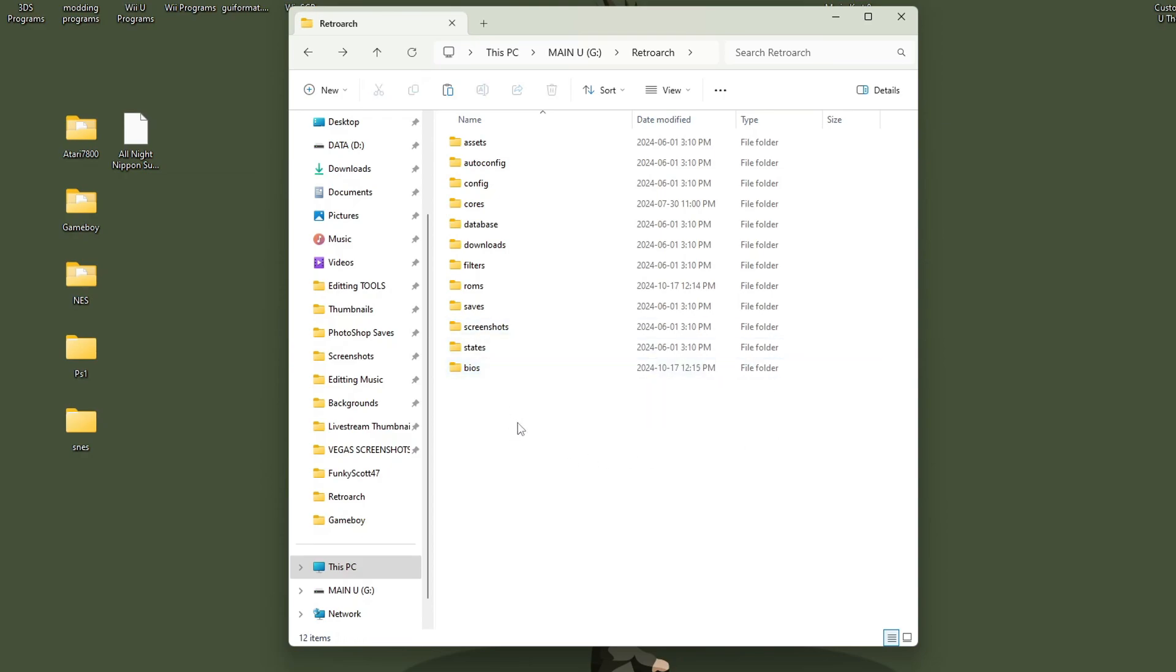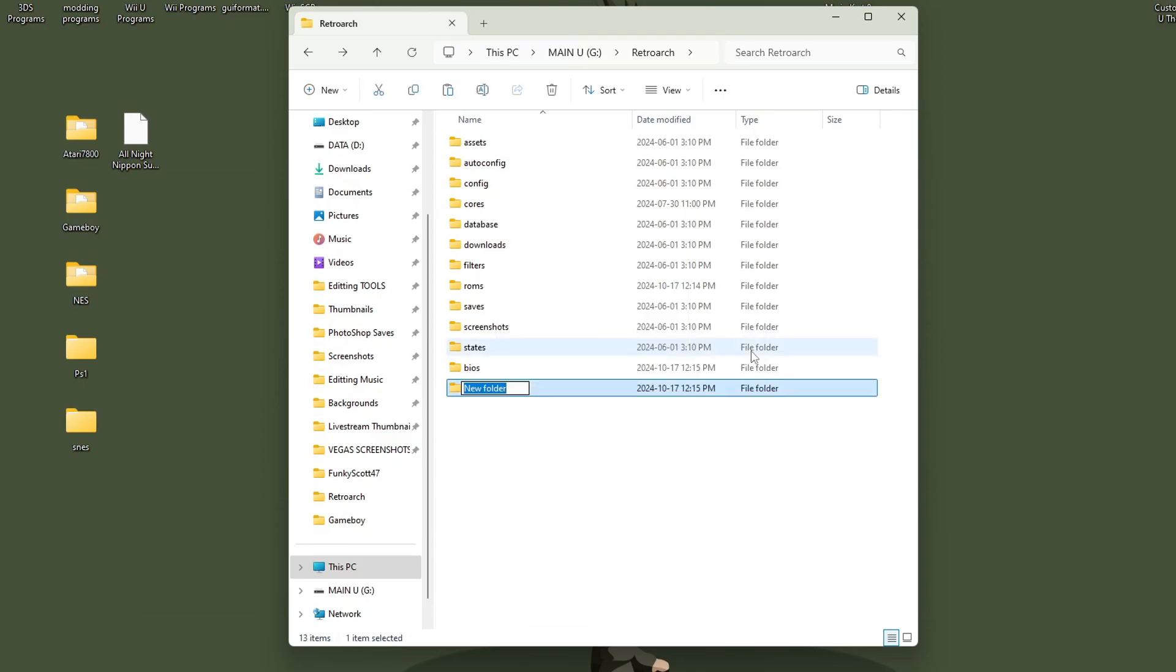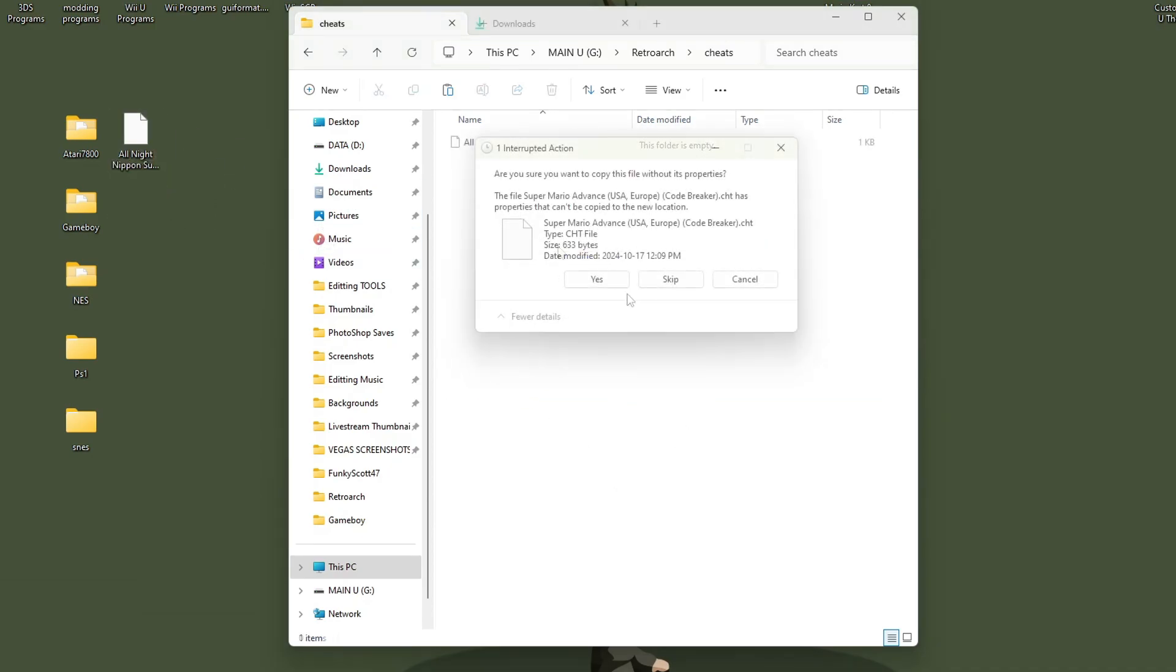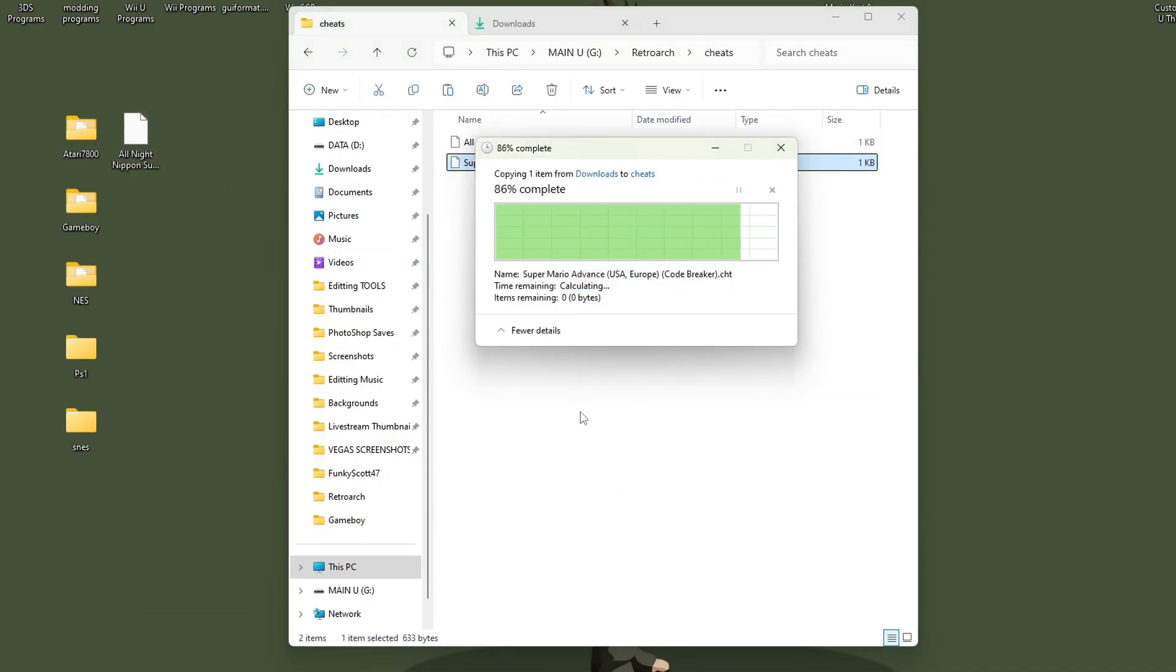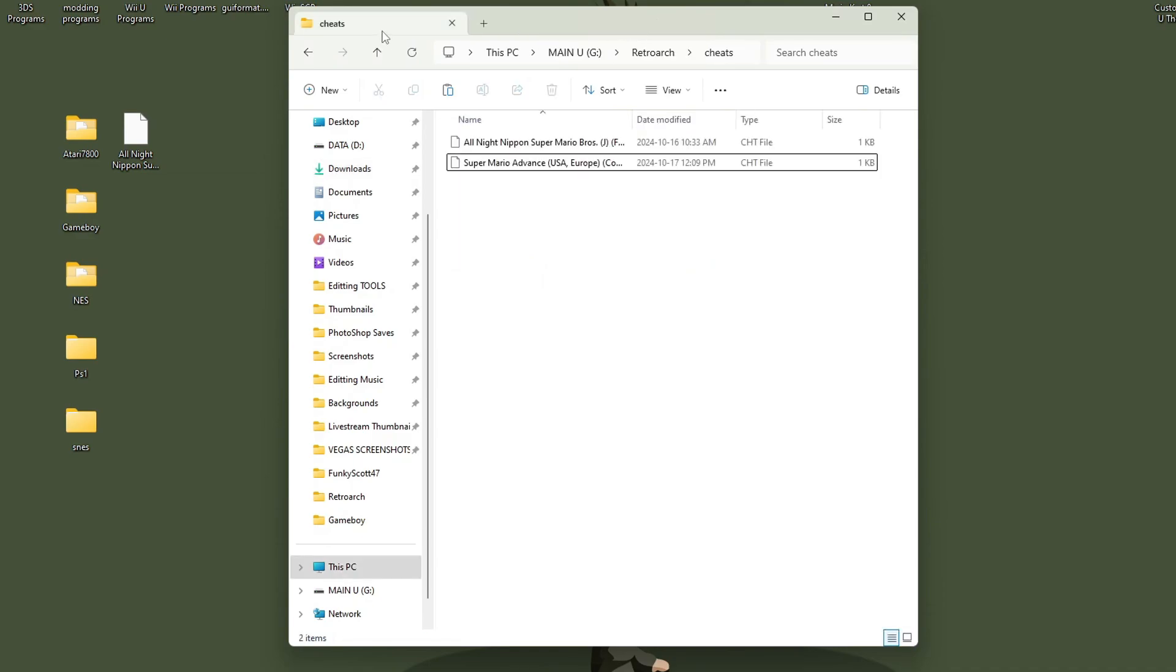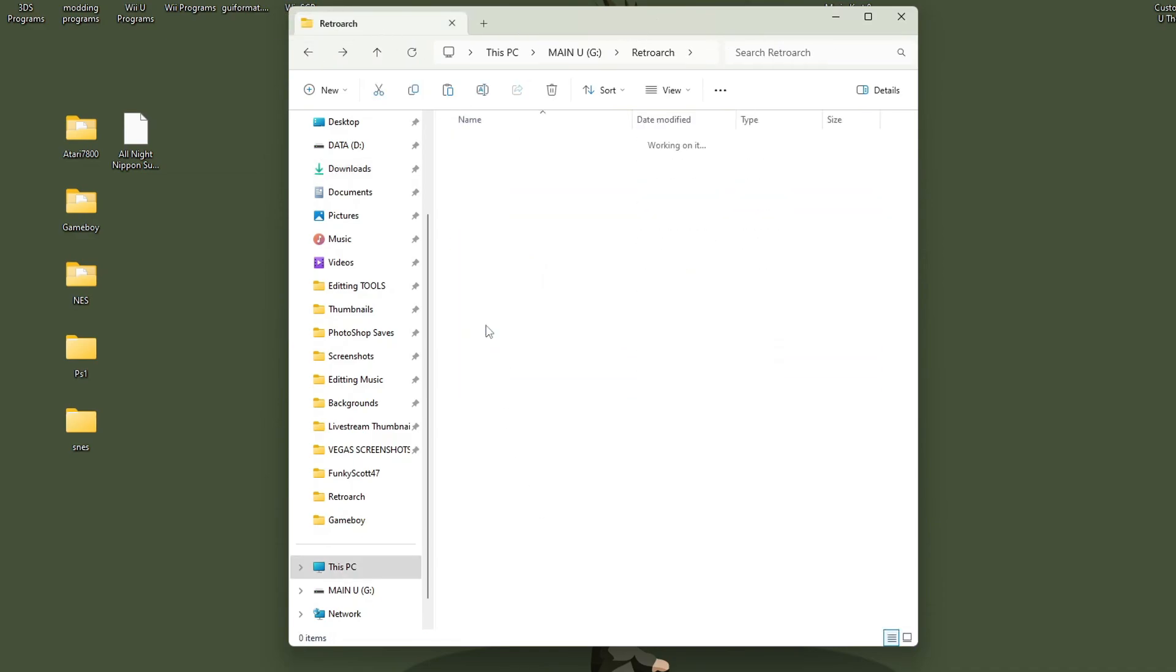That's really all you have to do to set up your games. If you have cheats, we're going to do the exact same thing: create another new folder, call it 'cheats', and all you do is place your cheats inside. So as you can tell, a pretty easy setup as long as you have your ROMs on there.